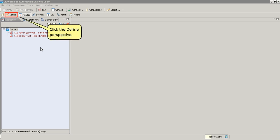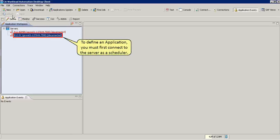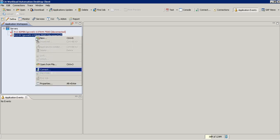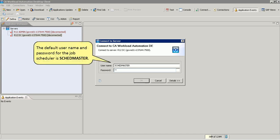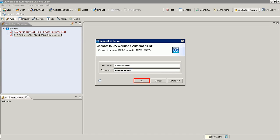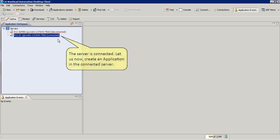Let us first navigate to the Define Perspective to define an application. To define an application, you must first connect to the server as a scheduler. Note that the server is connected. Let us now create an application in the connected server.